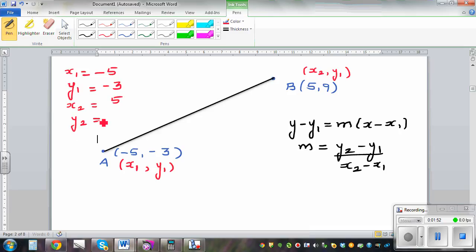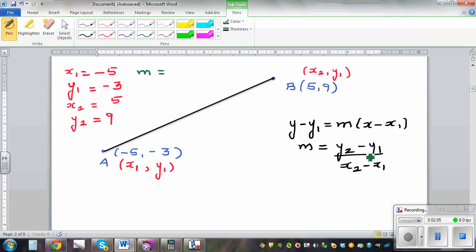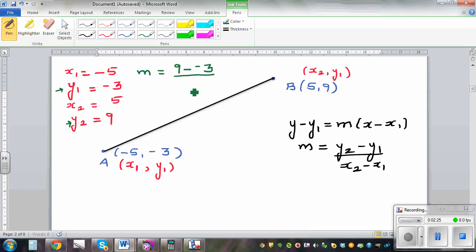If you know how to substitute in the formula you can get the equation of the line. The first thing I'm going to do is figure out what m is. m equals y2 minus y1 divided by x2 minus x1. So y2 is 9, take away y1 which is negative 3, divided by x2 which is 5, take away x1 which is negative 5.